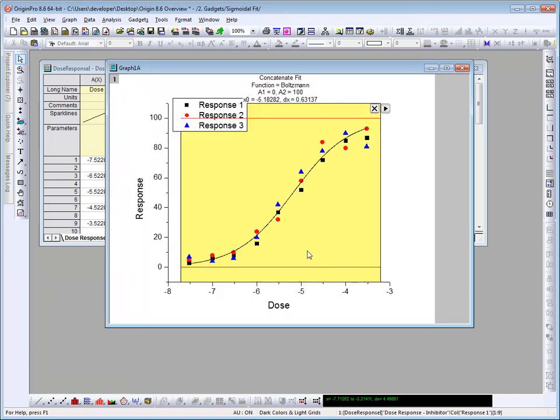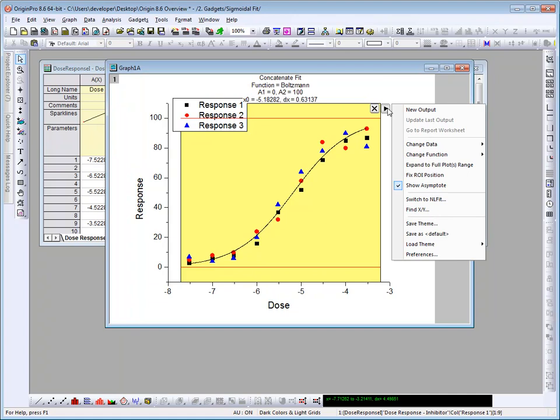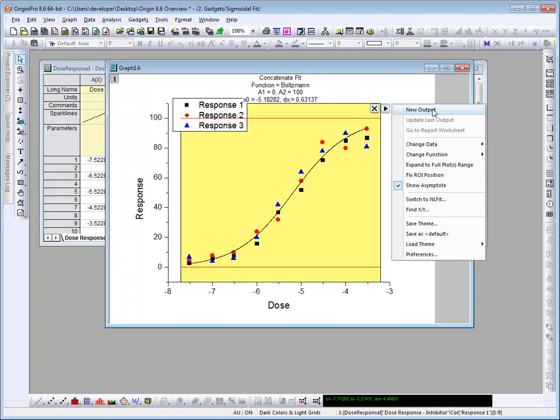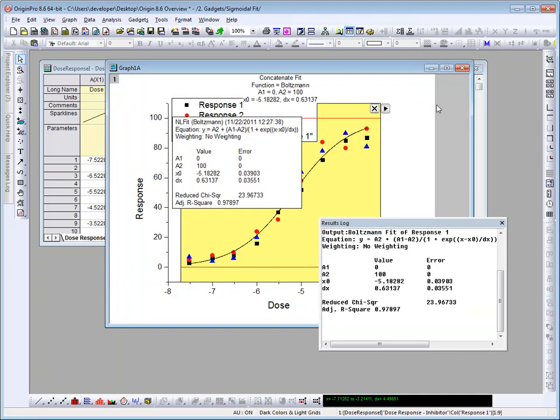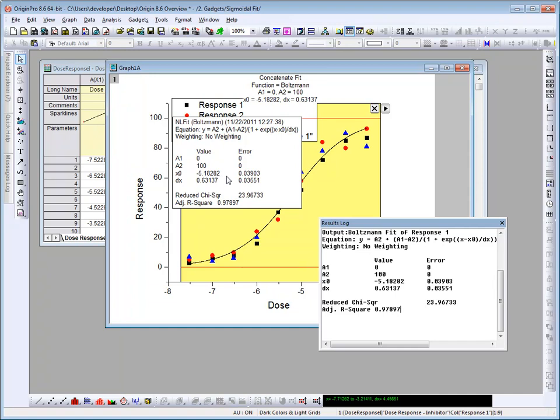The fit curve will update, as can be seen from the parameter values displayed above the ROI box. Let me go ahead now and click on the flyout again and create an output. The parameter values along with the adjusted chi-square value, or the reduced chi-square and the adjusted r-square, are output to the results log, as well as to a label on the graph.